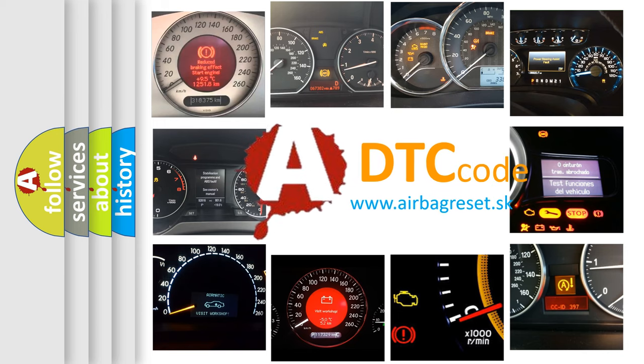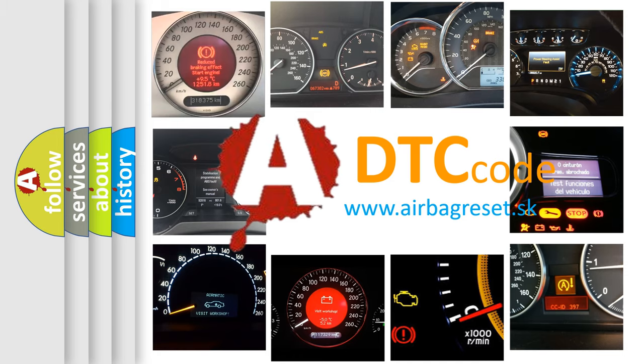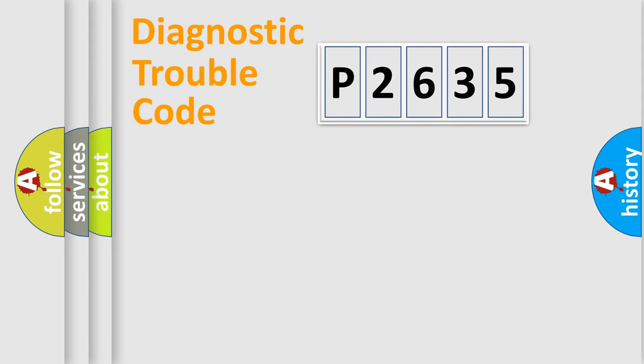What does P2635 mean, or how to correct this fault? Today we will find answers to these questions together. Let's do this.